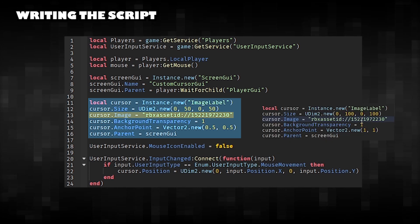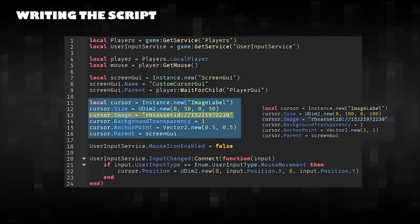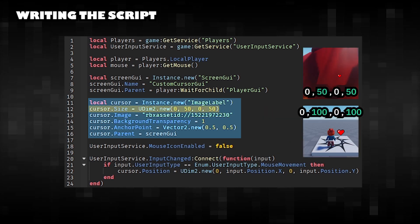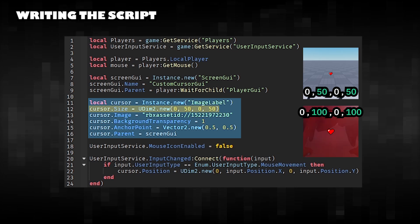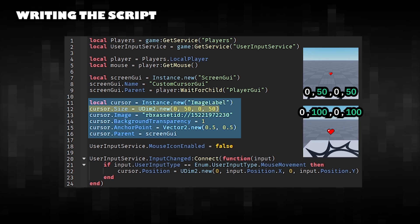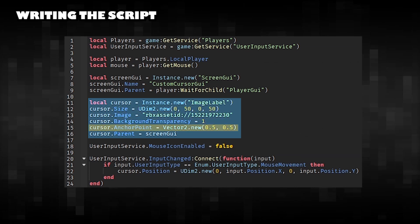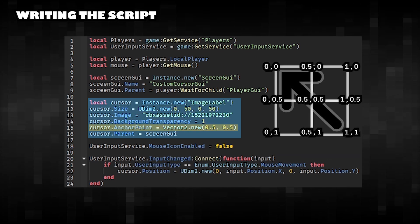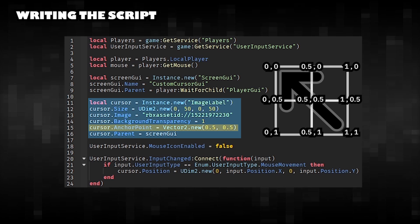Paste the ID into this script. Change the size of your mouse cursor image by editing this script. Change the center position of your mouse cursor by editing this script.